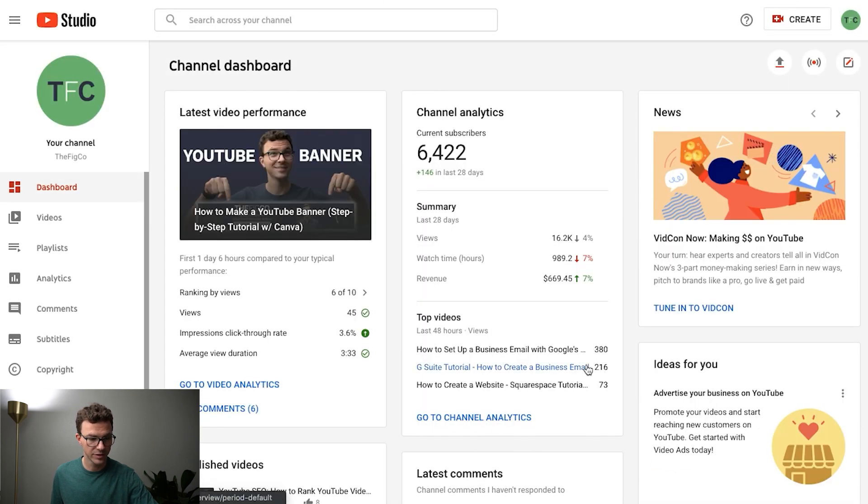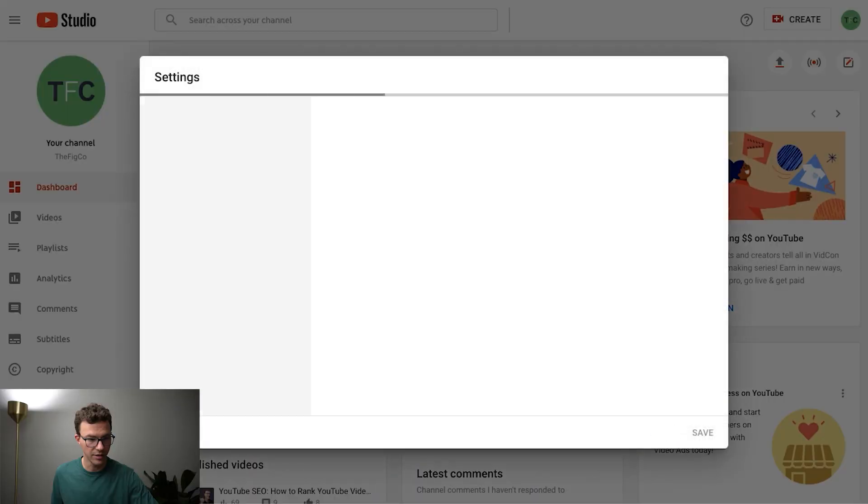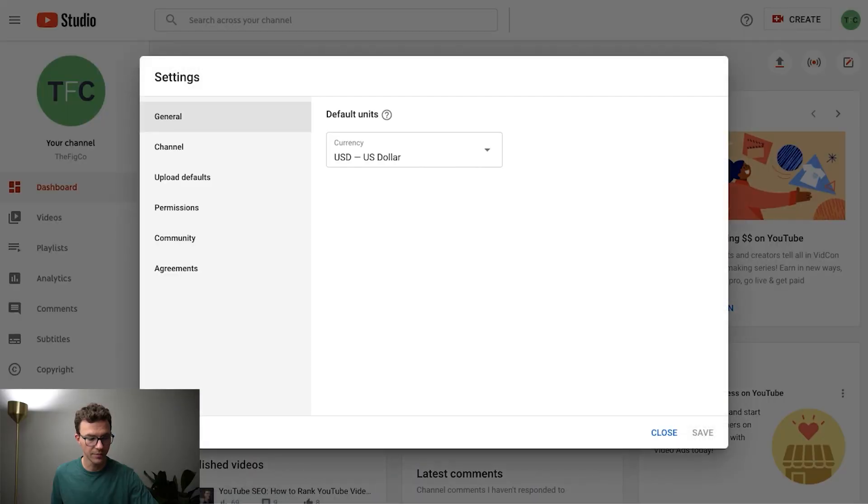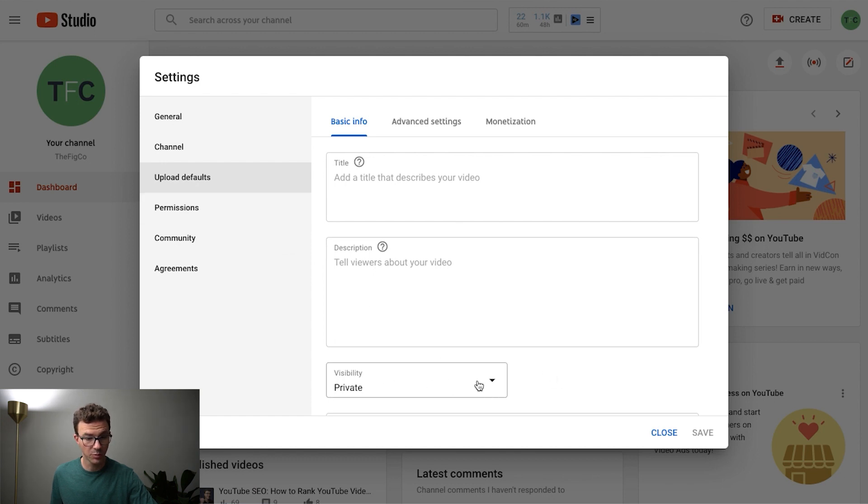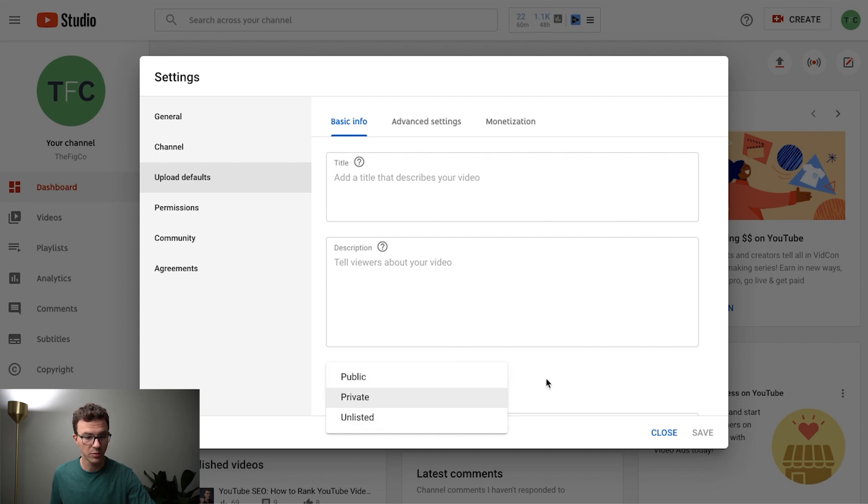And then for the settings you'll find in the bottom left corner right here. And then go to upload defaults. What we recommend doing for visibility is setting your videos to private or you could also set it to unlisted, but you don't want to just automatically upload to public because you want to double check that everything's correct before you publish the video.